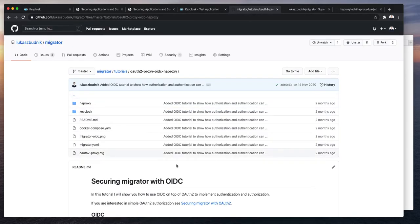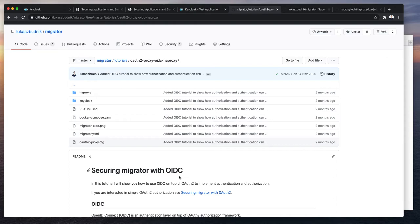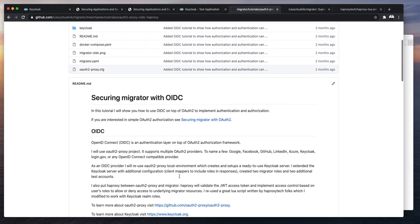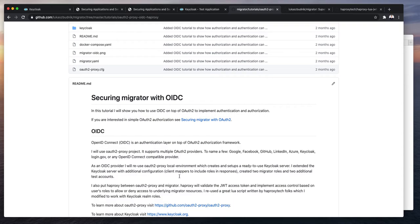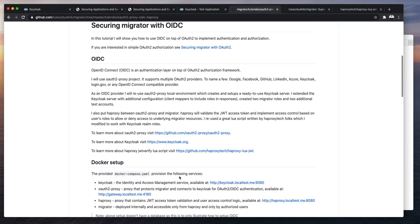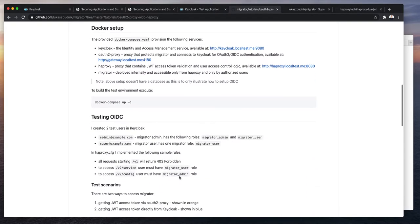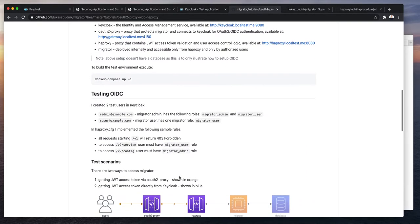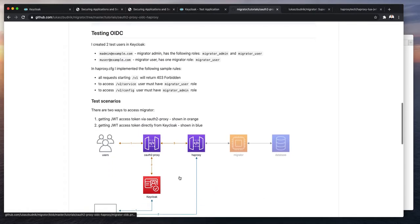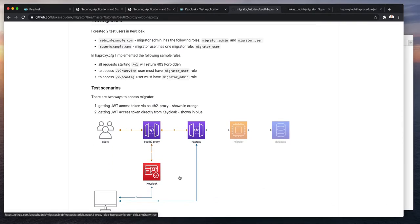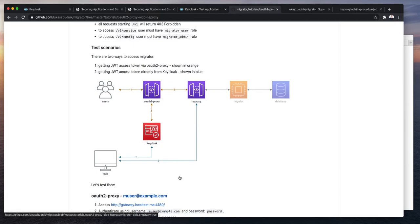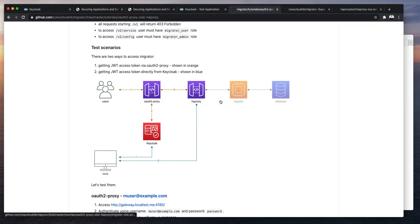So Migrator exposes GraphQL interface but has no authentication and authorization layers. Following single responsibility pattern this is actually a very good design. Let other frameworks or tools take care of the authorization and authentication. So we would like to add authentication and authorization on top of Migrator.